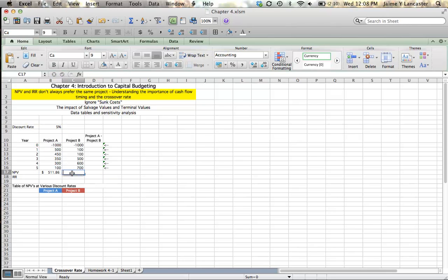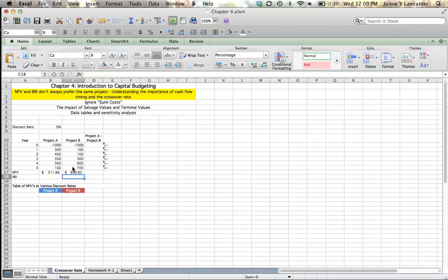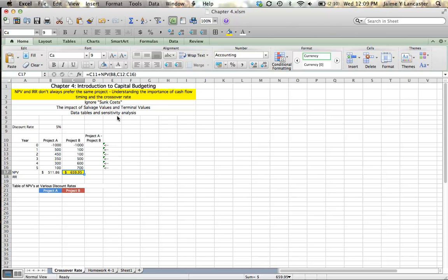Let's look at project B's net present value. The first thing we might notice is that both of these projects have a positive net present value, but that project B has a higher net present value. And based on our criteria for which project to accept, if we could choose them both, we would. But if we can only choose one, we're going to choose project B.